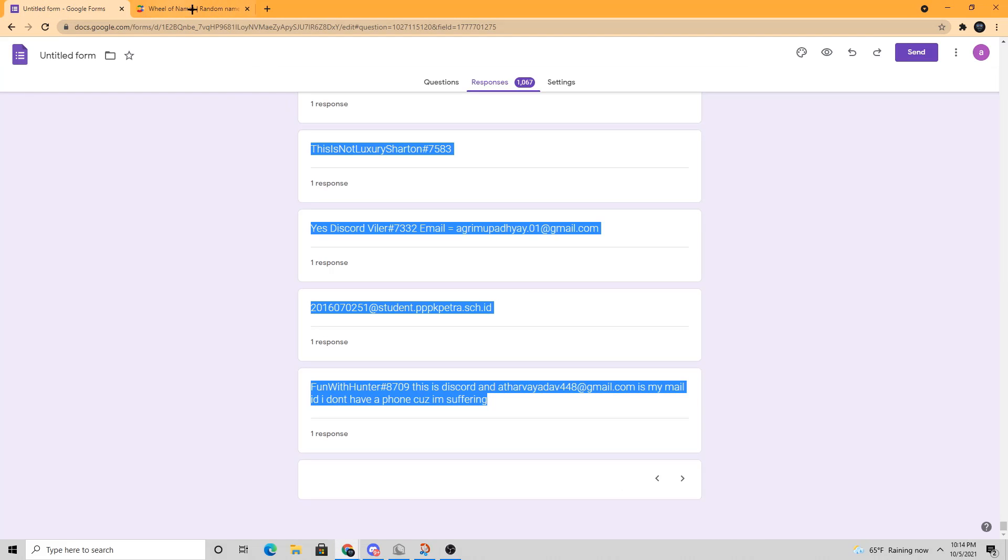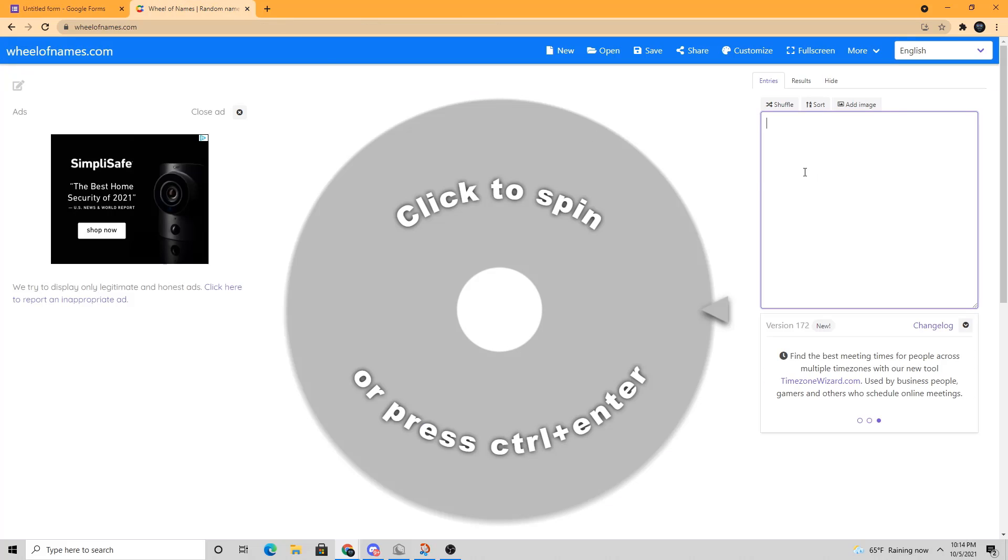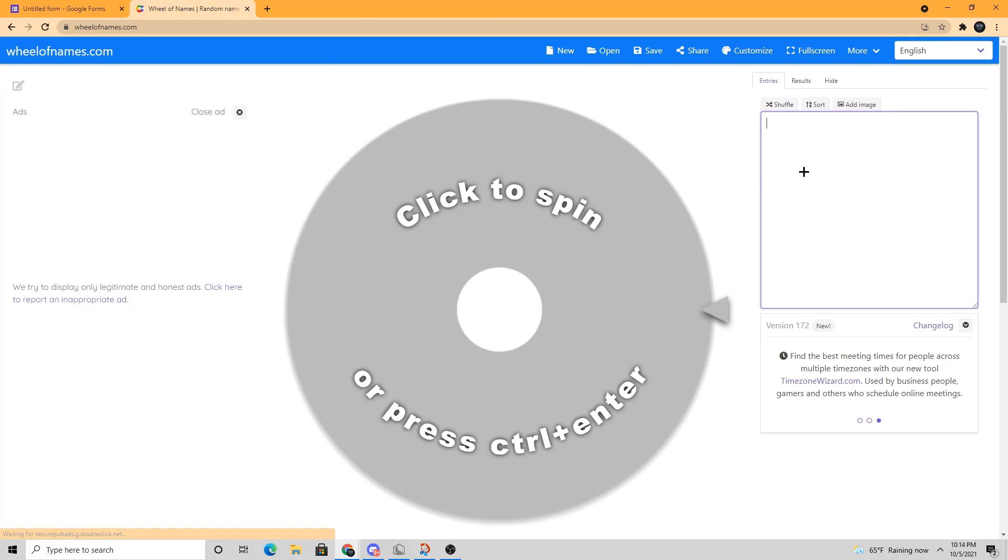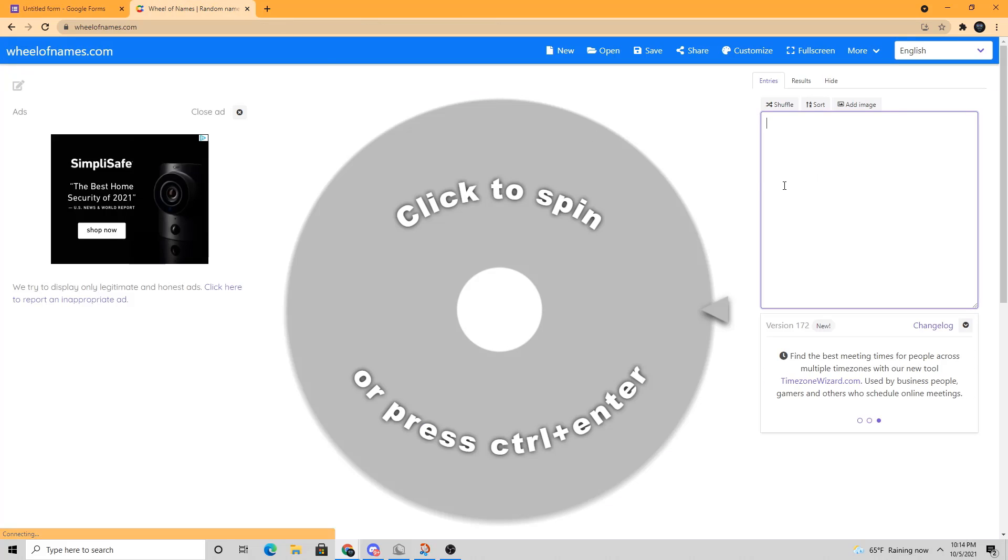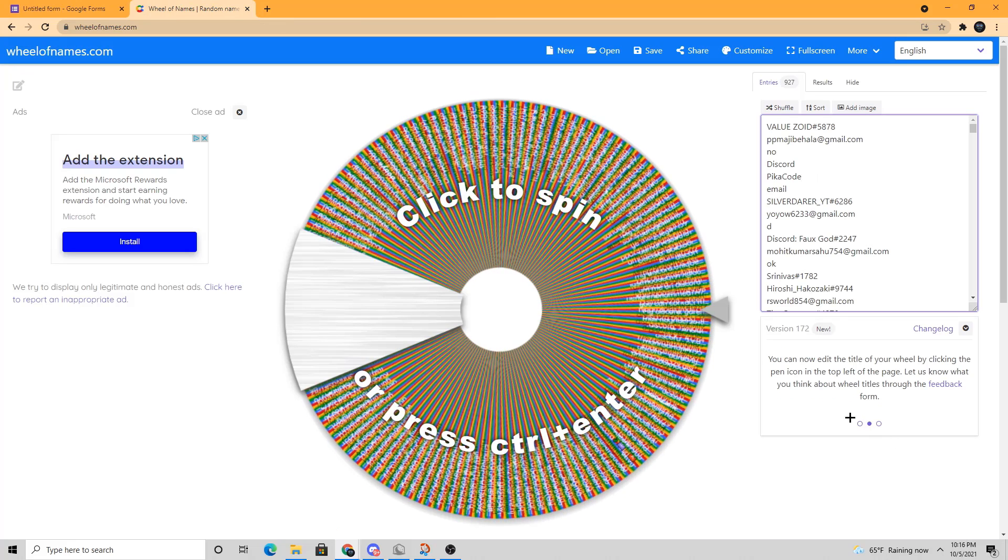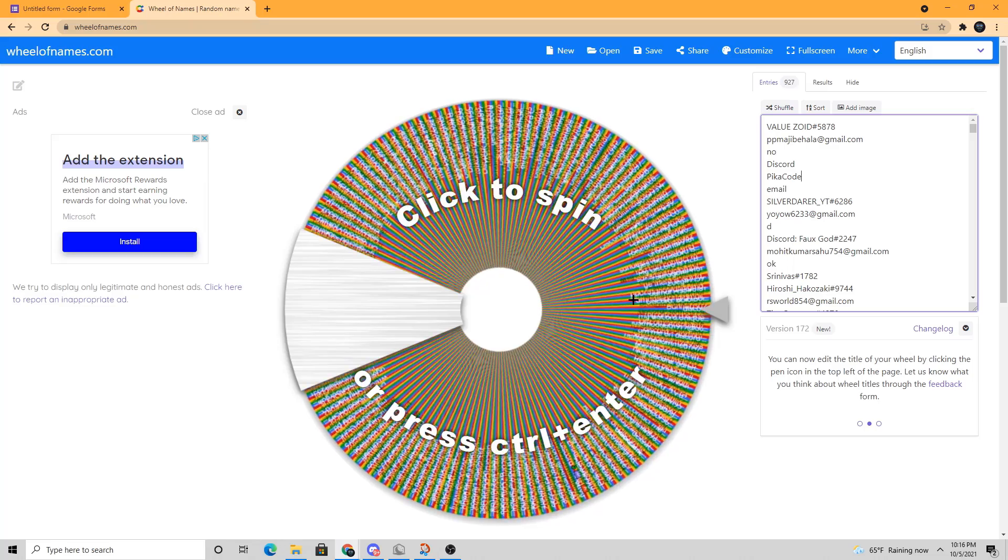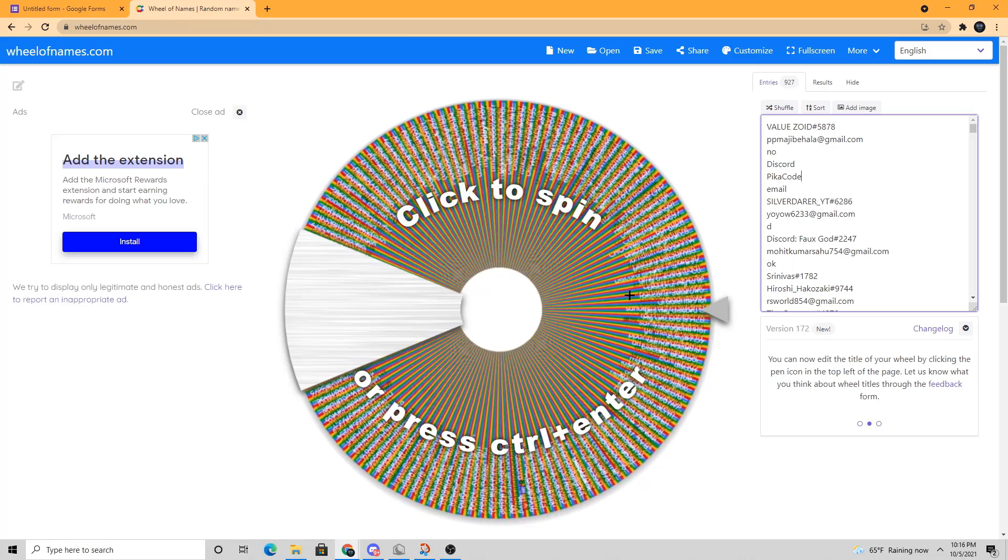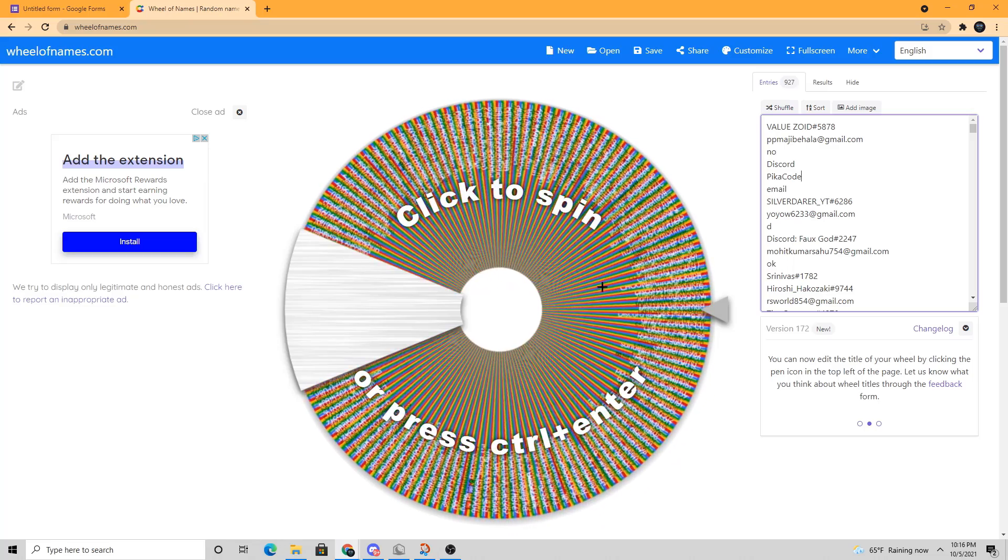So I grabbed all the names from the Google Forms and let's put them in here. All right, here are all the names. So let's spin this and good luck to everyone.